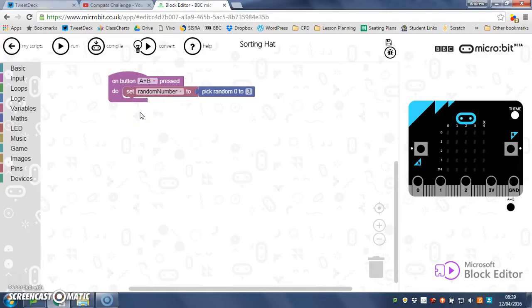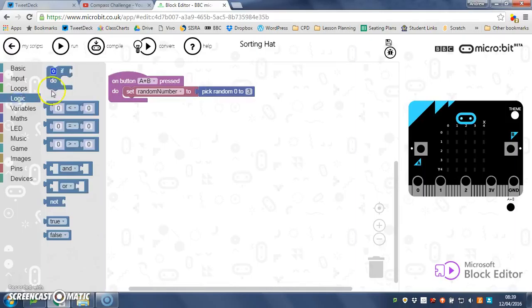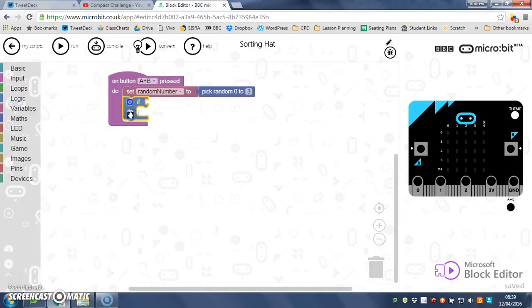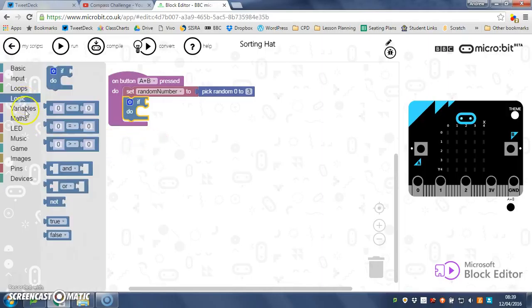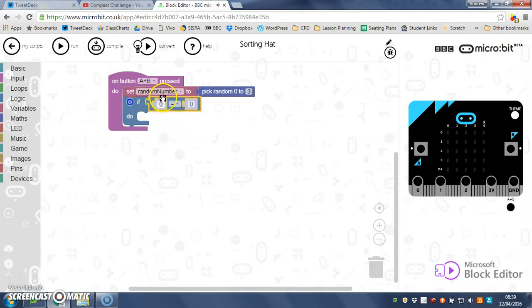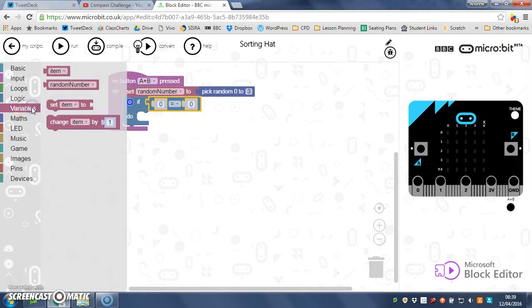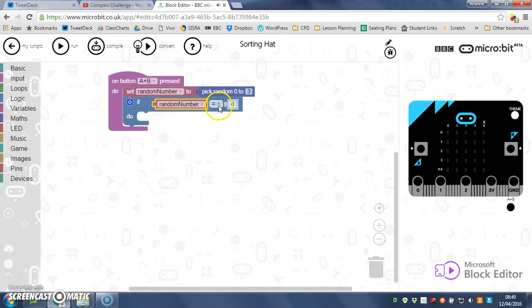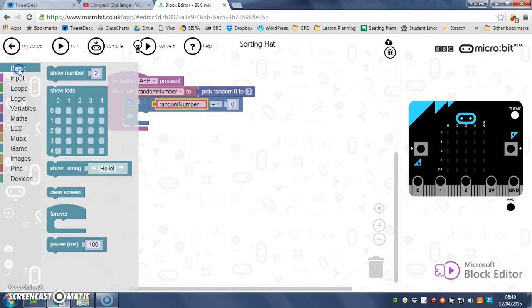So now I'm going to show you how to make the program give you a house if the random number picked is zero. So we're going to use logic, and we're going to use an if, like so. Drop it in. So if... and I need more logic, and I need an equals. So if the random number we've just picked—so that variable where the random number is saved—if random number equals zero, do...